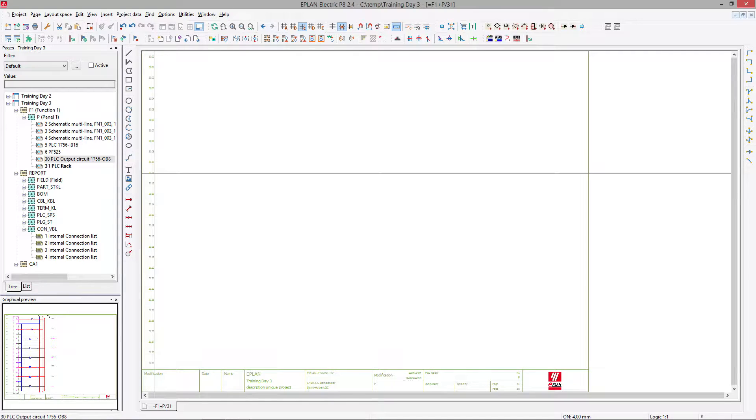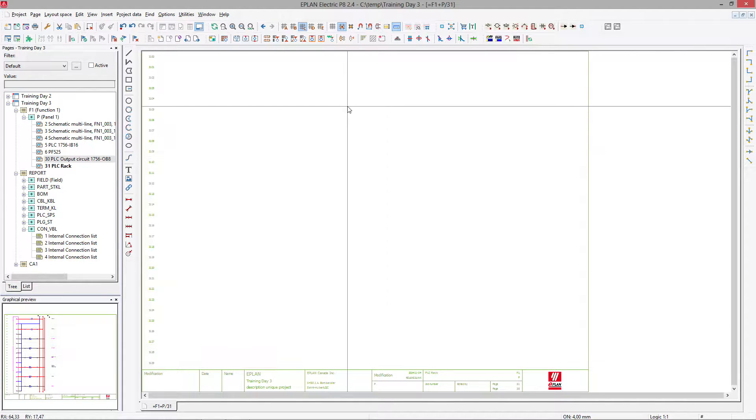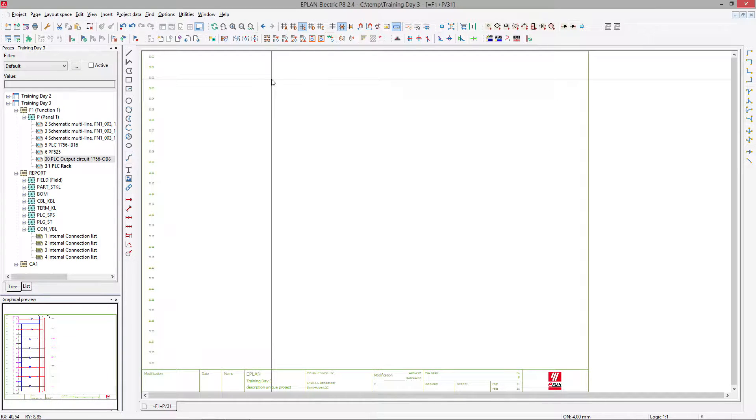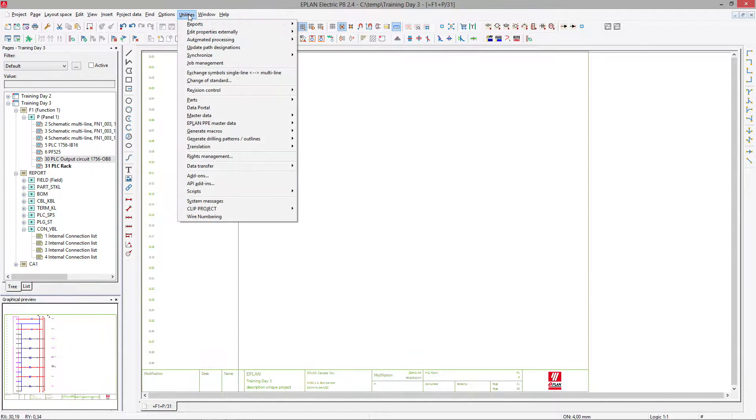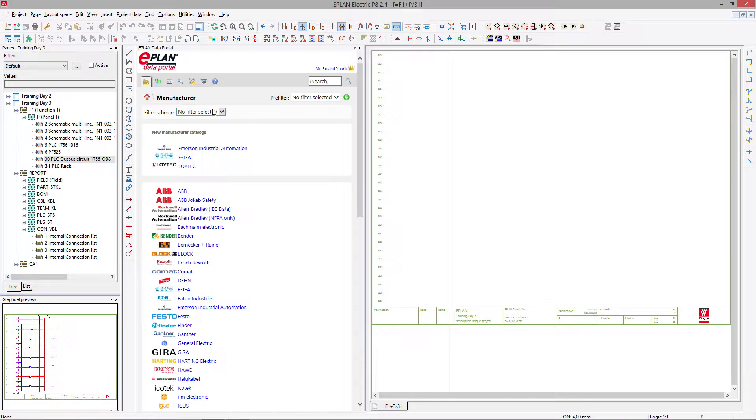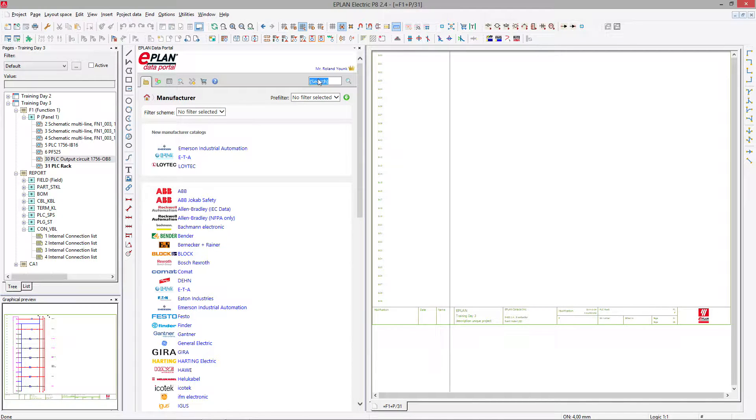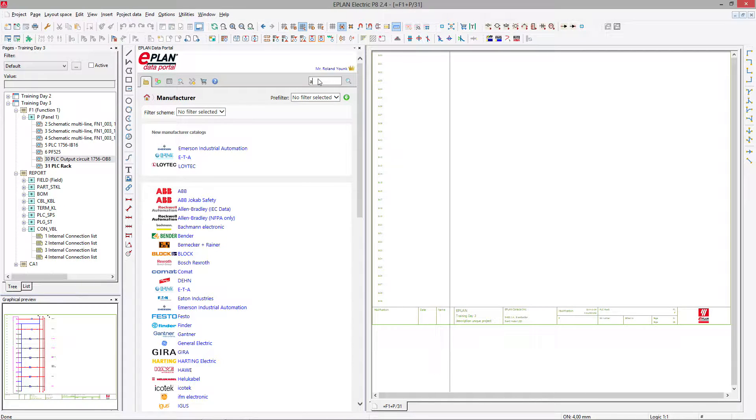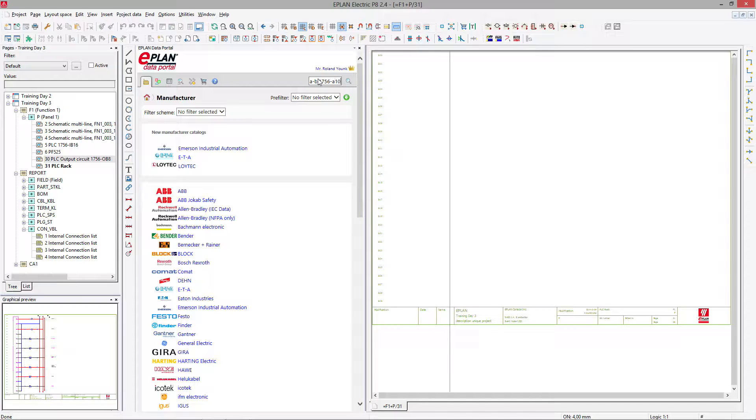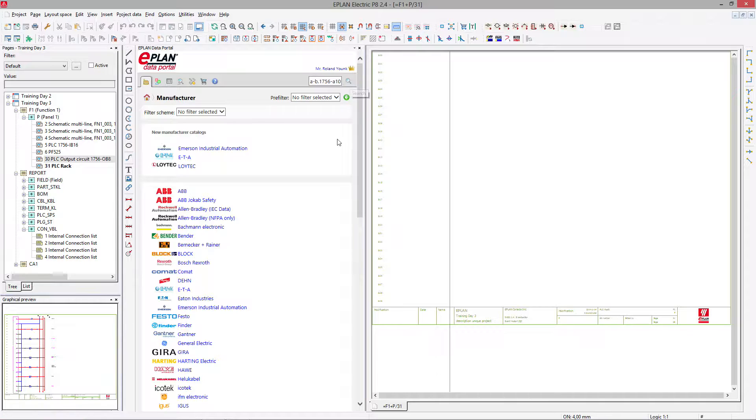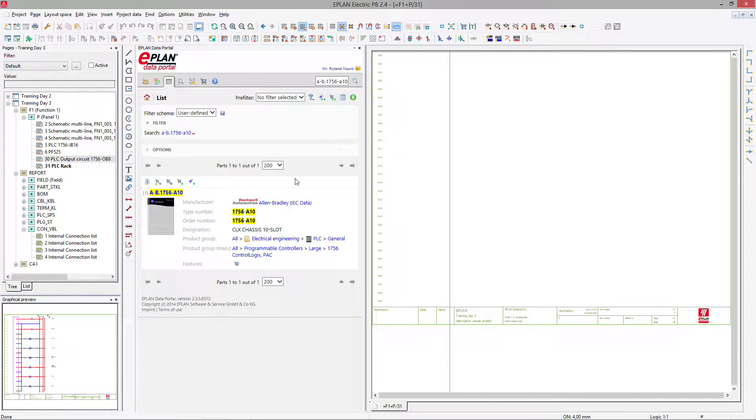So I'm going to draw here the PLC rack. So I will open a data portal and I will go for the Allen Bradley 1756 A10. This is my rack.